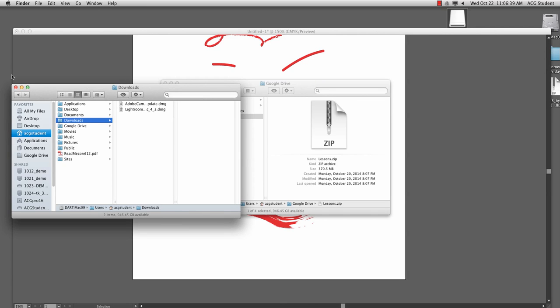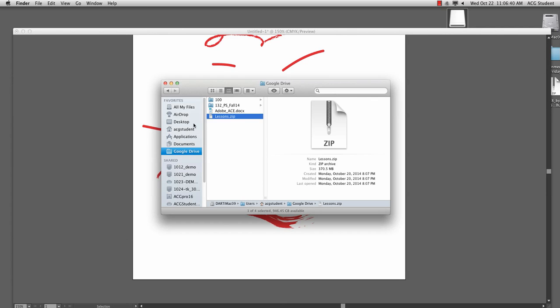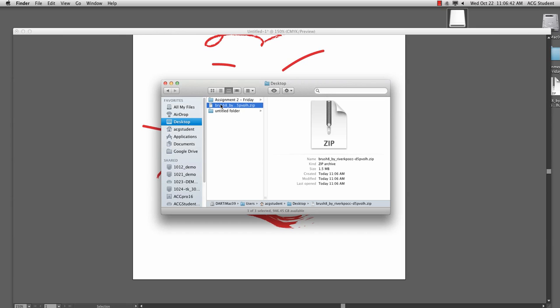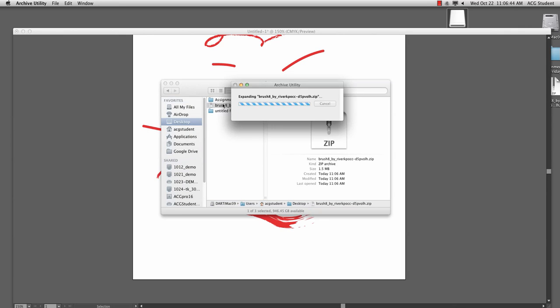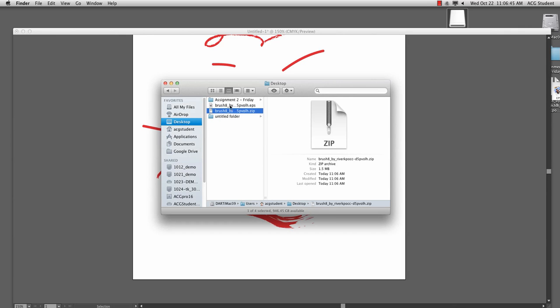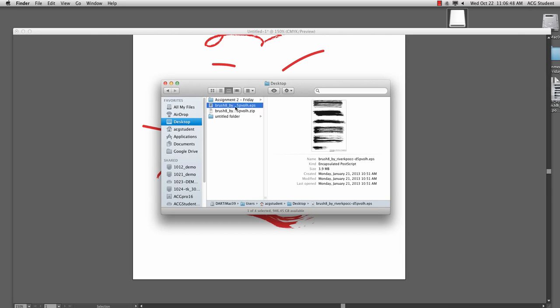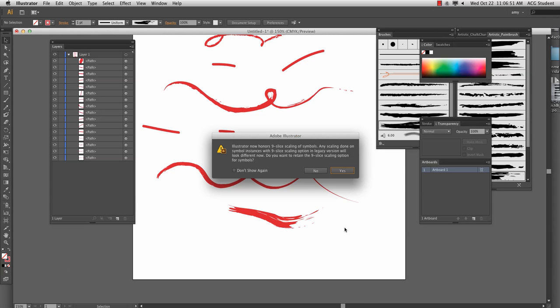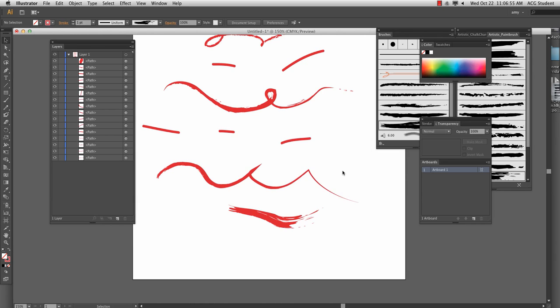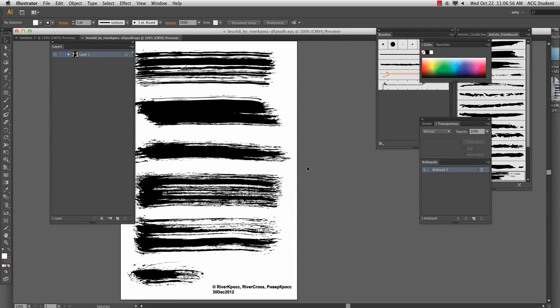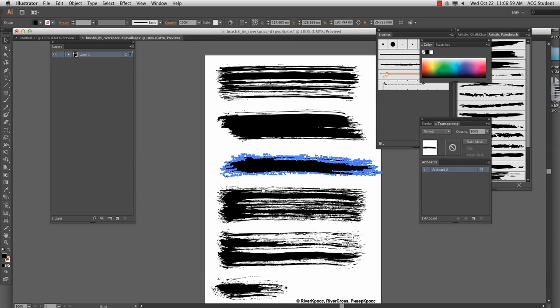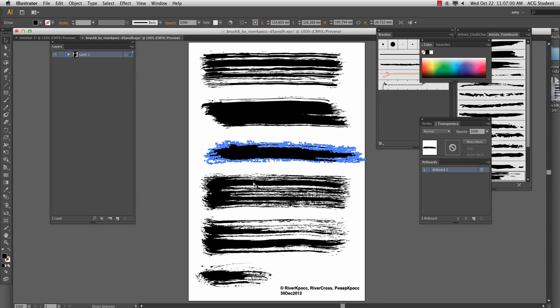Nope, but probably, where did I put? I think I put it to my desktop. There we did. So I'm going to unzip it by double clicking on it. And then we get this EPS file, which I'm going to drag over the AI file. Hit yes to whatever that was. And now you will have these different brushes.